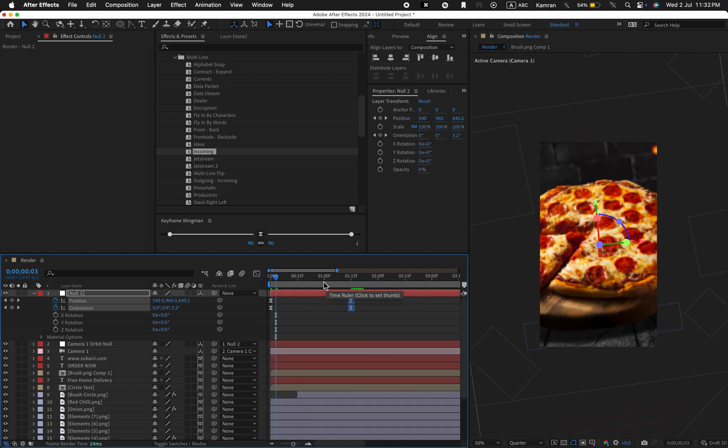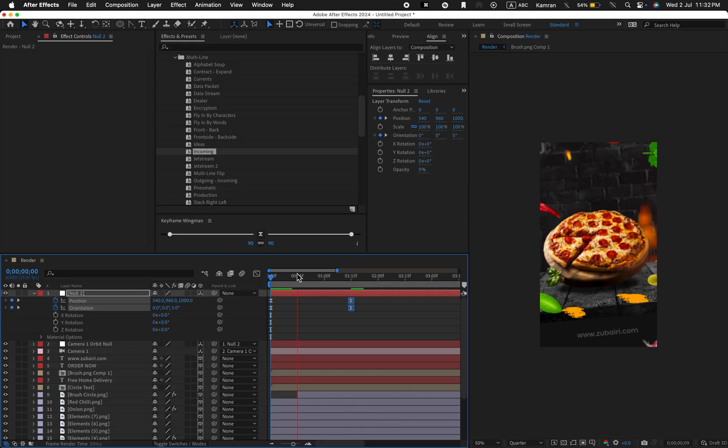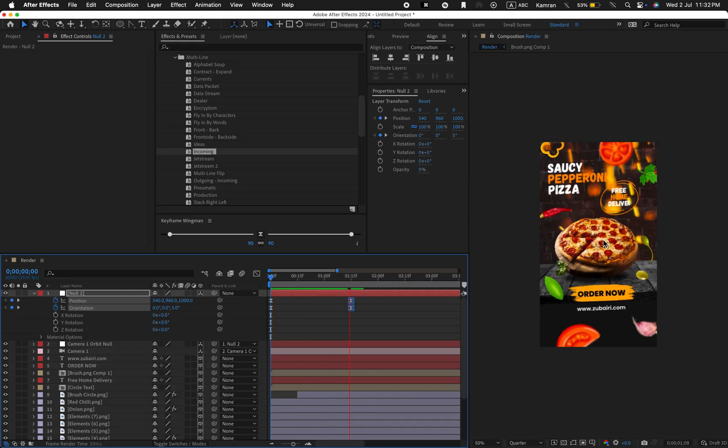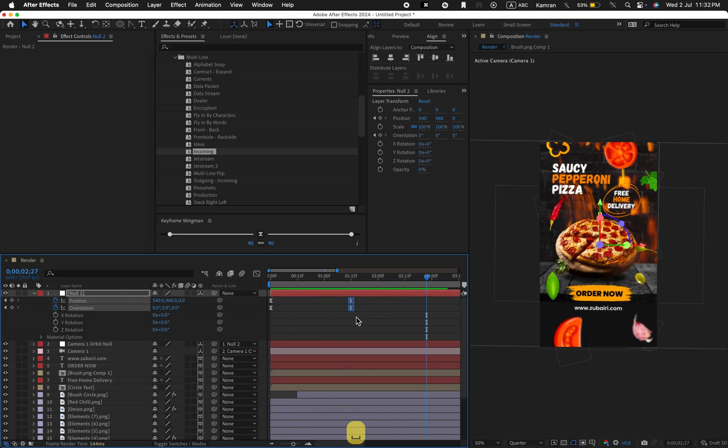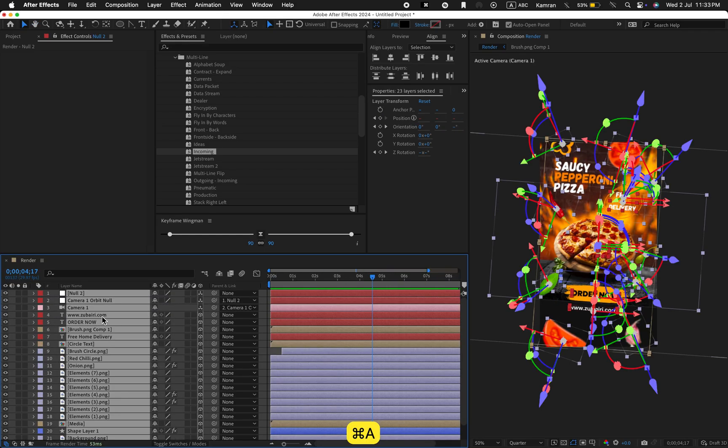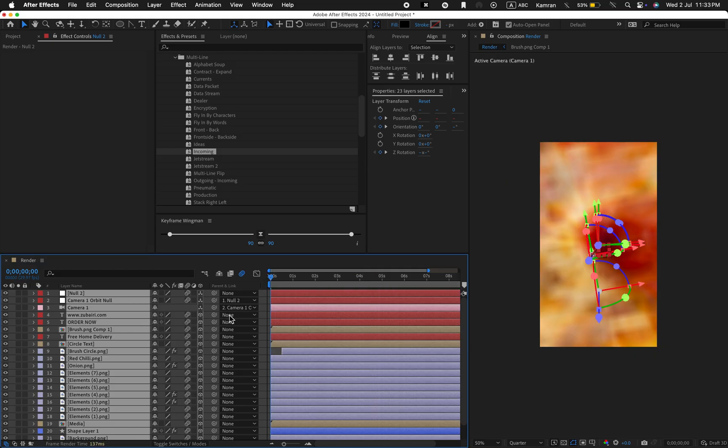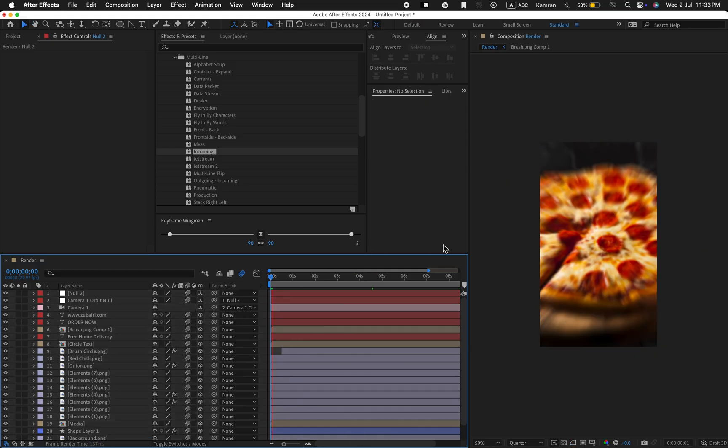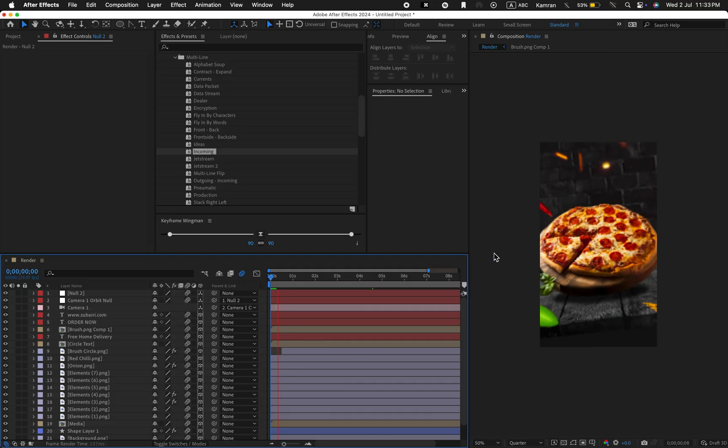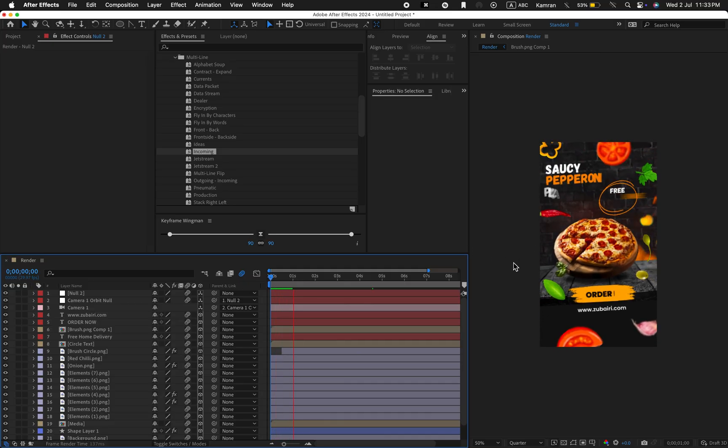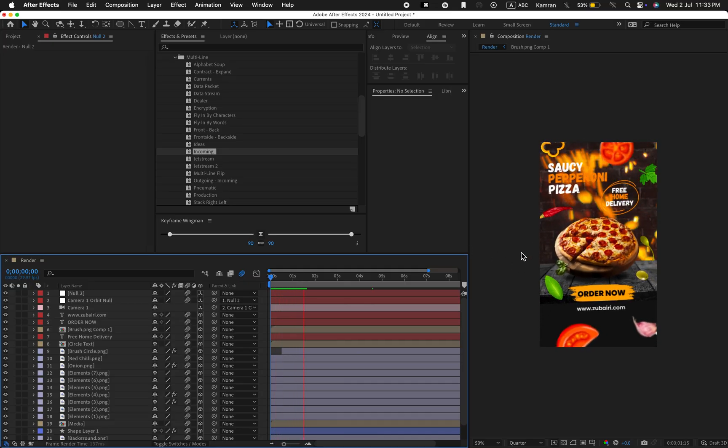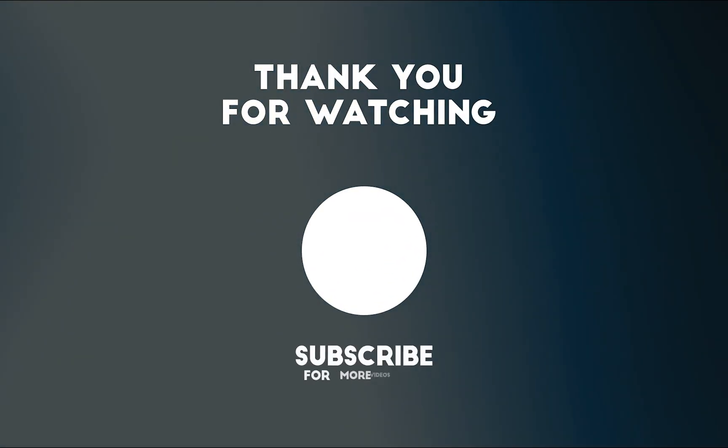Perfect. And finally, turn on the motion blur for all layers. And there we go. Thank you so much for watching this video. Don't forget to support me on Patreon. And if you like this tutorial please subscribe to my channel. See you in the next video.